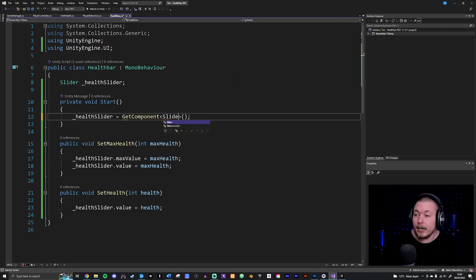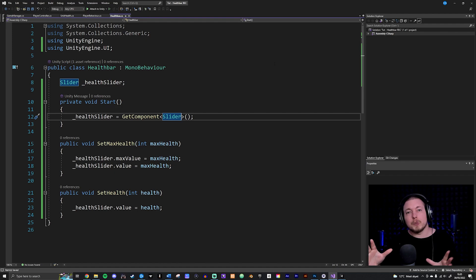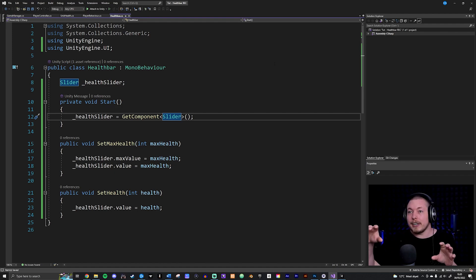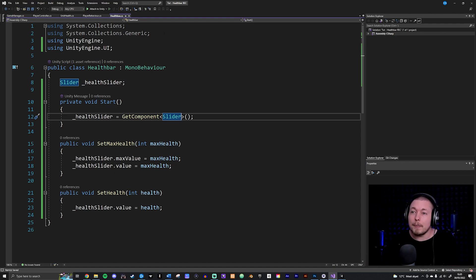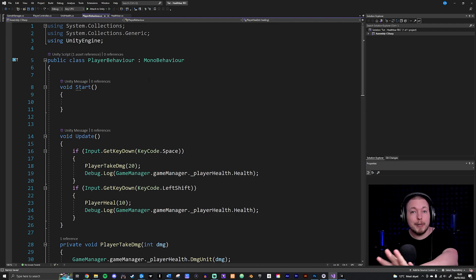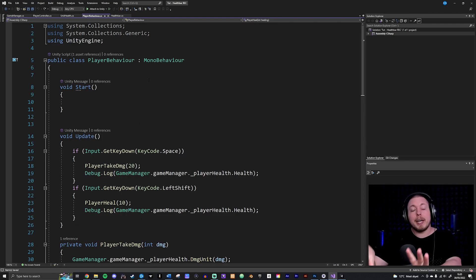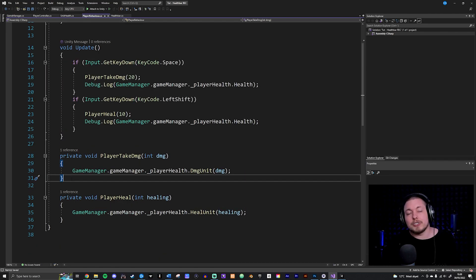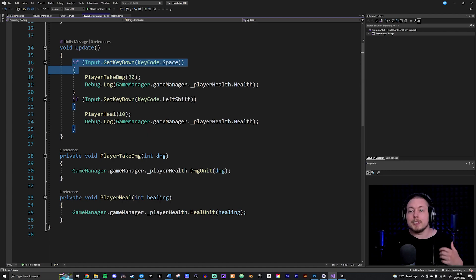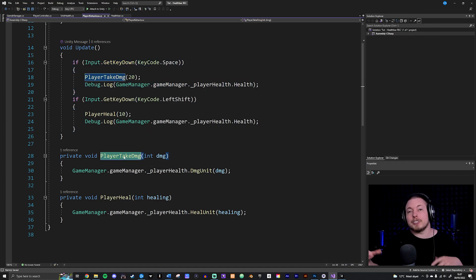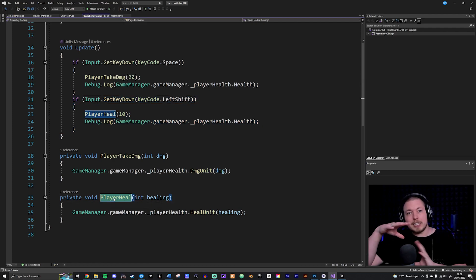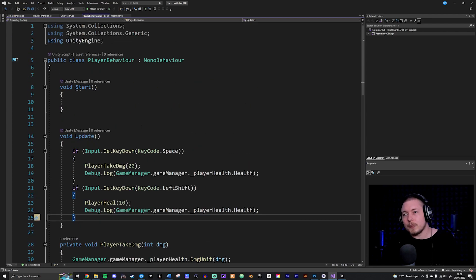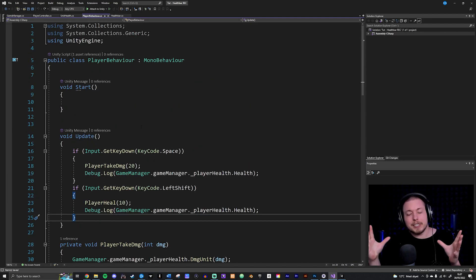With that code in place, I can now go anywhere in my code where the player takes damage or gets healed, and call these methods to change the UI as well. Going inside my player behavior script — which has basic methods for taking damage and healing, called via space key for damage and shift key for healing in the Update method — I want to add the slider so I can manipulate it from here.